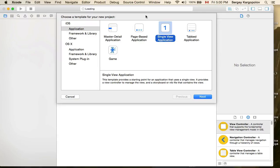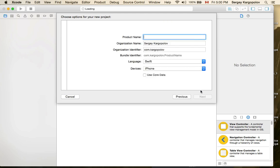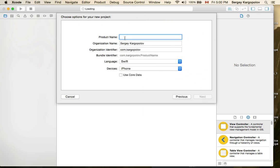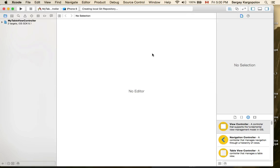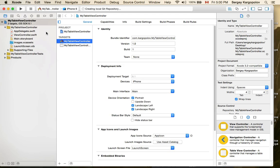In this video I'm going to create a table view controller and custom cell. I'll create a single view application and call this project 'My Table View Controller', language Swift, then click Next and Create.